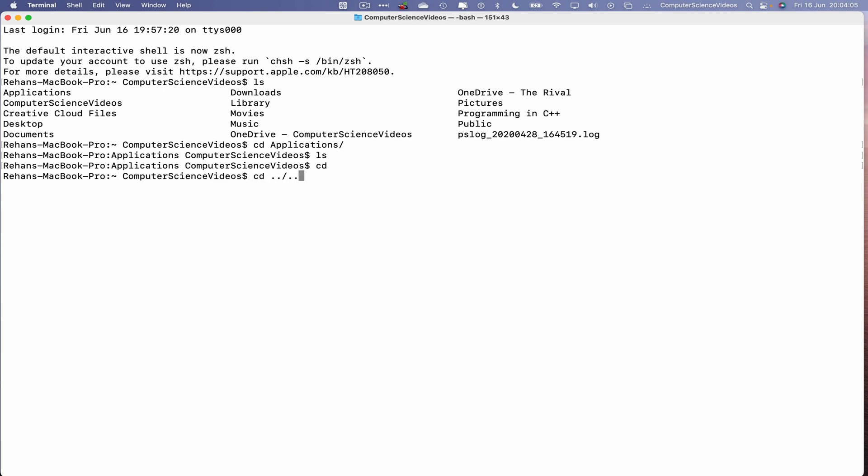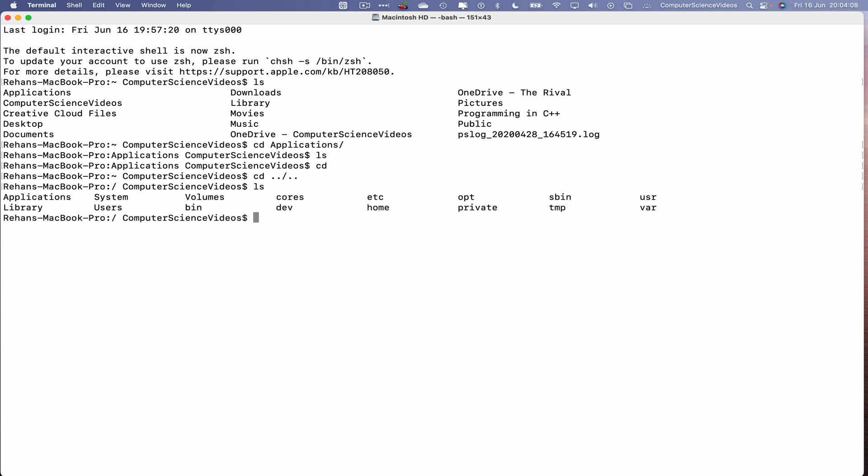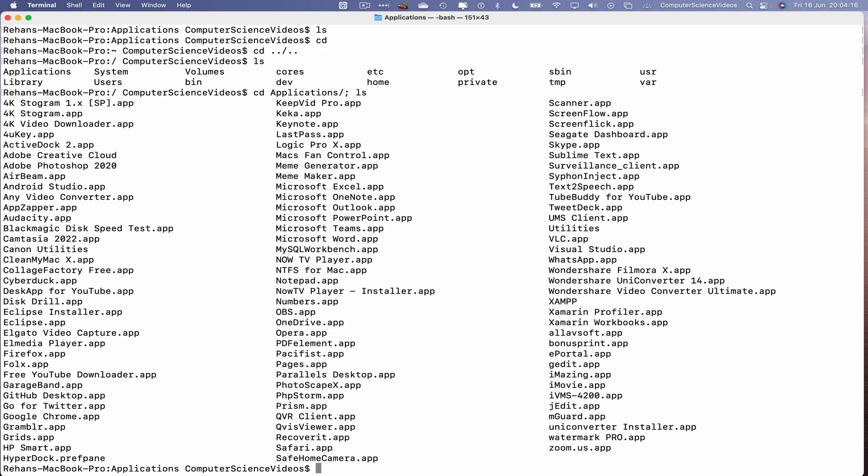Dot dot slash dot, Enter, ls, go into applications, semicolon ls. This will change directory into applications and list everything in that directory. There we have it, Google Chrome is in that directory. I see it on screen.